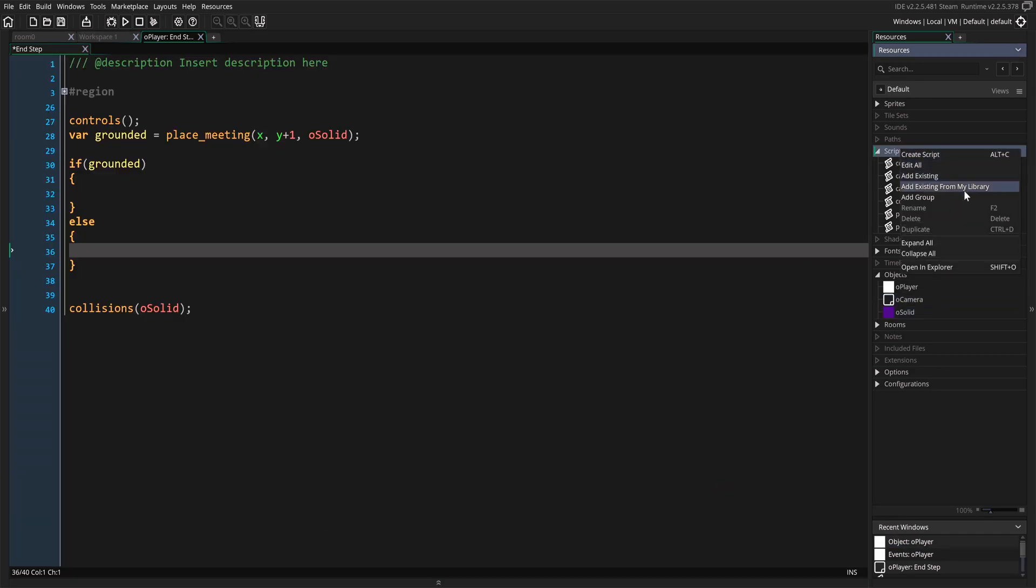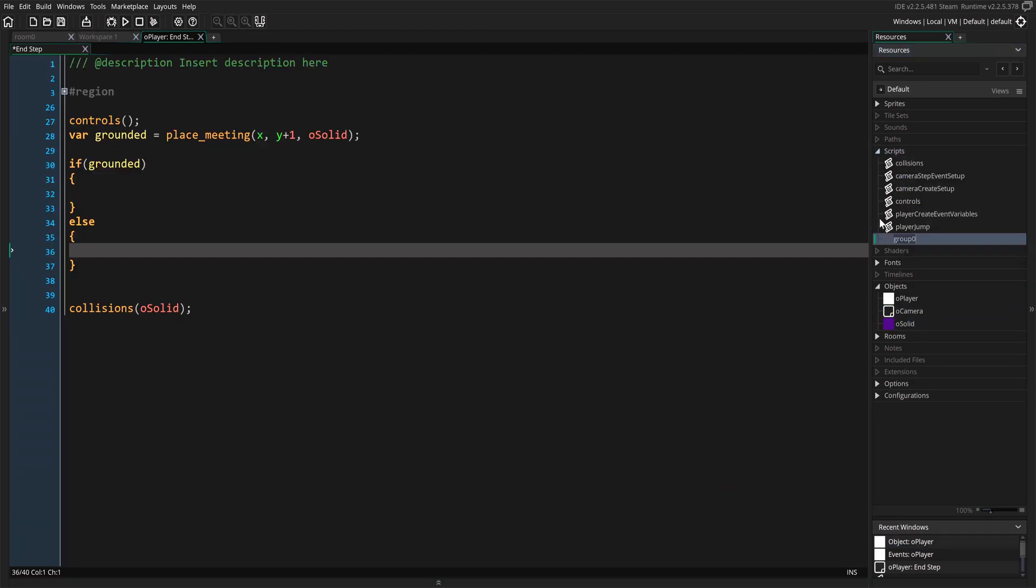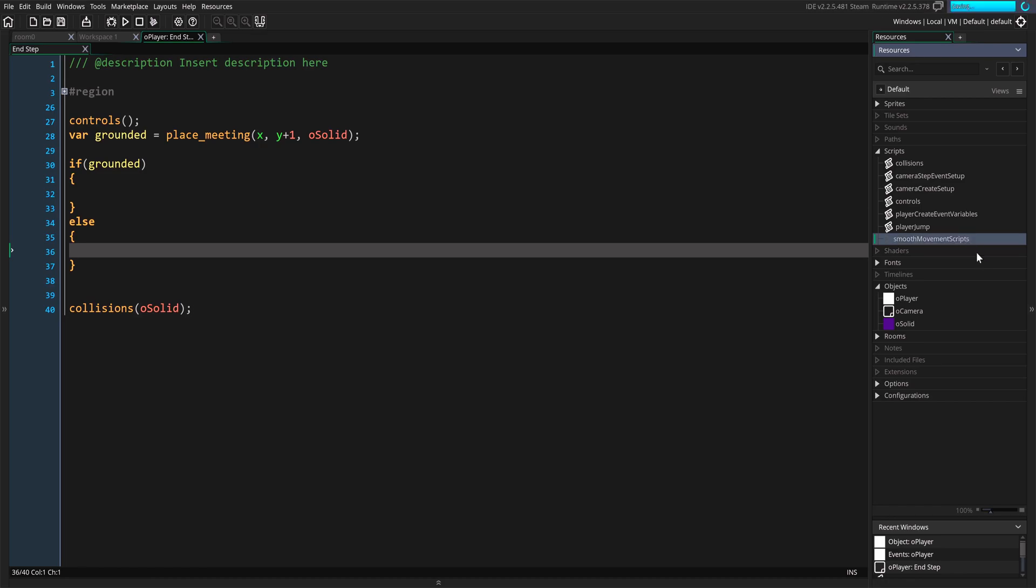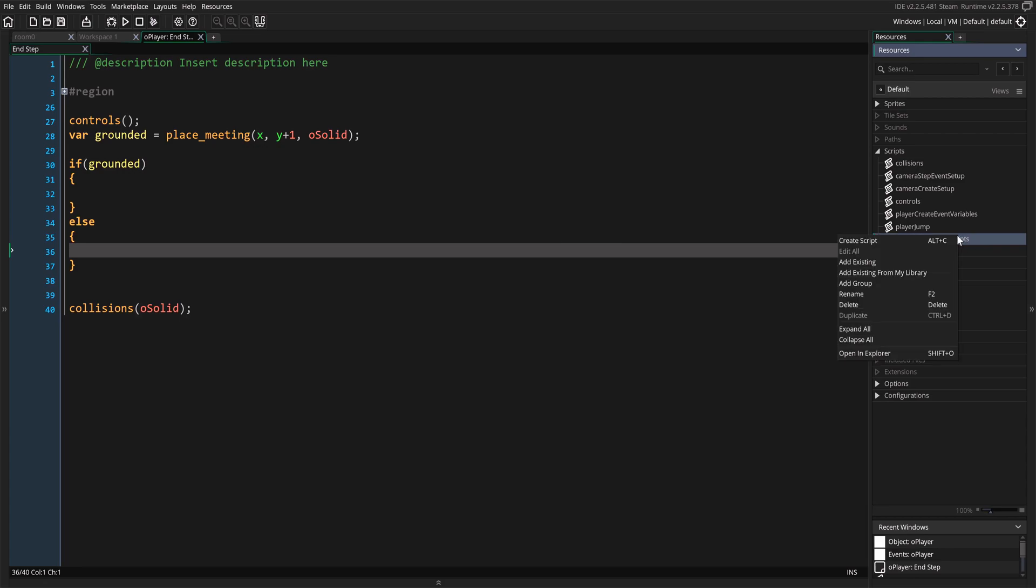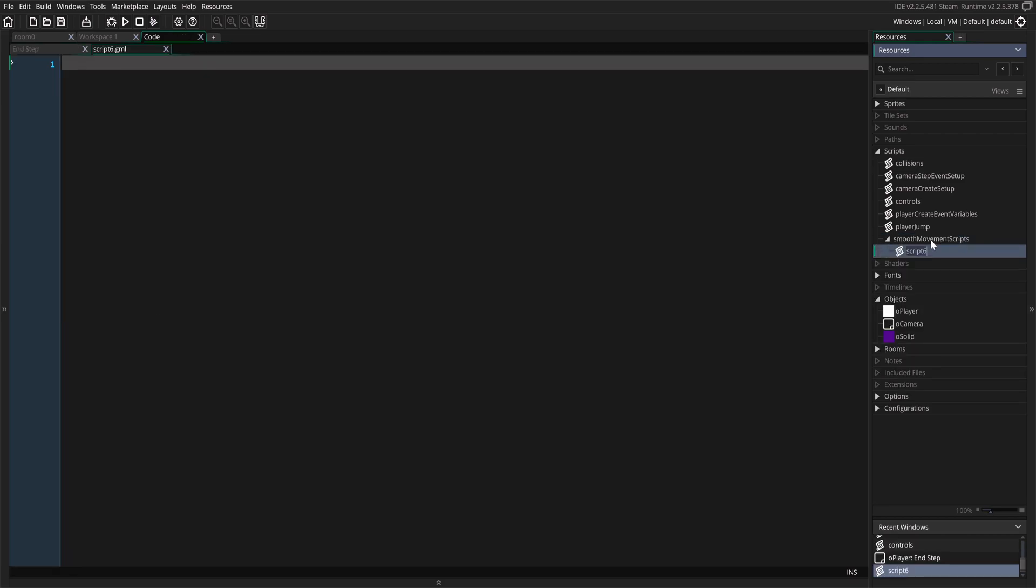So we're going to go into scripts and we're going to go ahead and create a new group and inside we're going to call that group Smooth Movement Scripts. And we're going to create two new scripts. So we're going to create that one and we're going to duplicate this and we're going to rename the first one to be